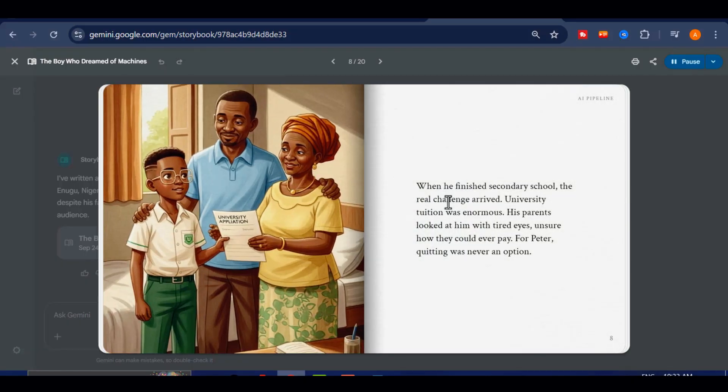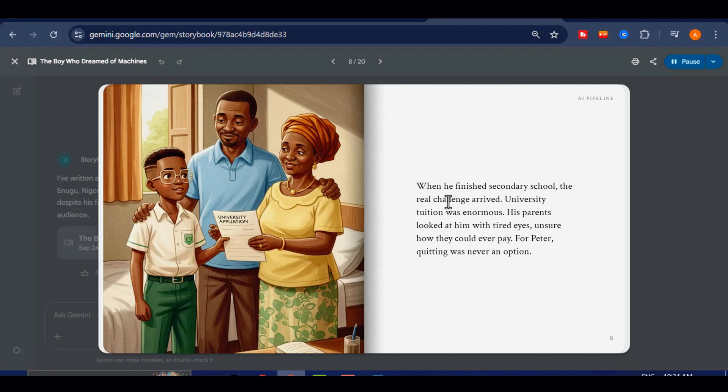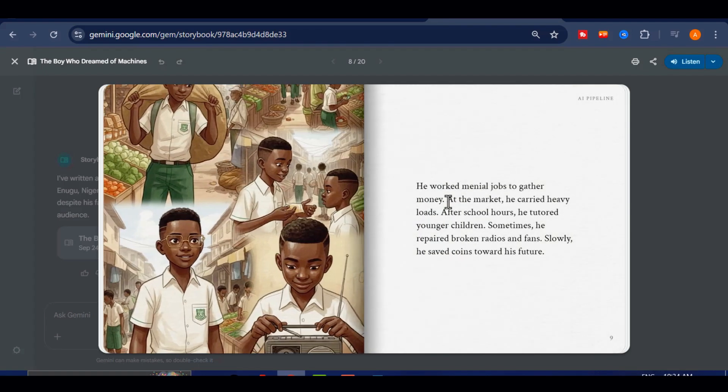When he finished secondary school, the real challenge arrived. University tuition was enormous. His parents looked at him with tired eyes, unsure how they could ever pay. For Peter, quitting was never an option.